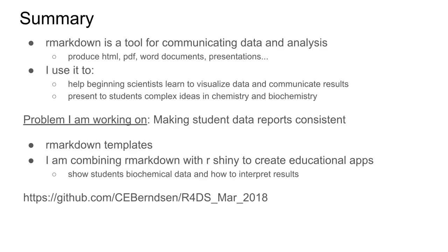R Markdown is a great tool where you can incorporate R and graphics from R and analysis with regular text to produce various types of outputs such as HTML or PDF.